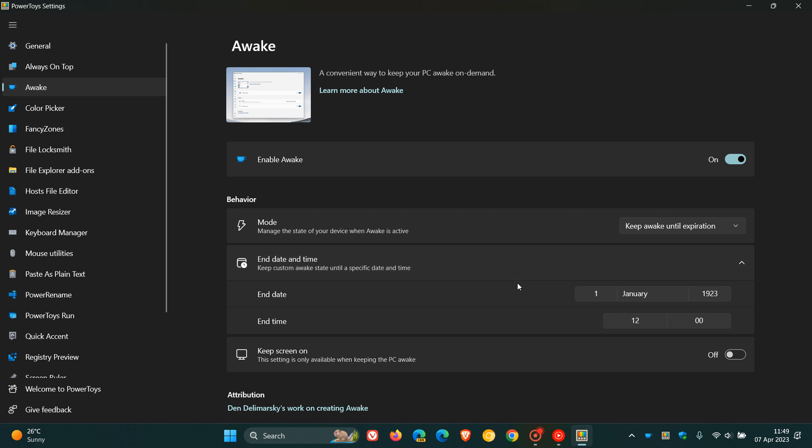I would say the key highlight for version 0.69 for PowerToys is that they have rolled out the new Registry Preview tool, which I did post on a week or so ago. I'll leave a video down below in the description as that will provide you with a whole lot more info.